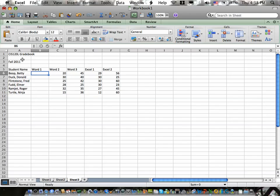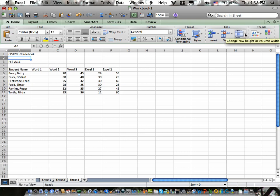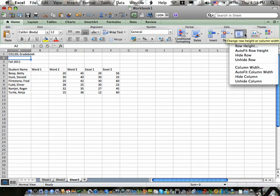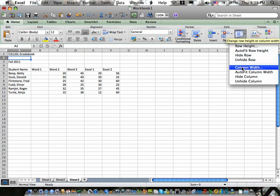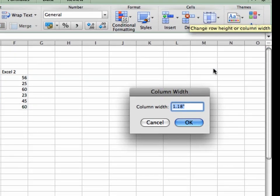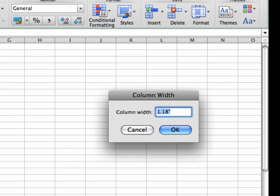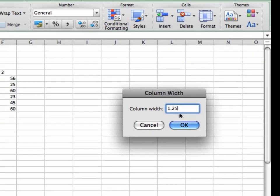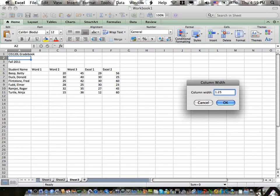Another way of changing a column width is just being in the column and using under the home ribbon the format pulldown in the cells group and you can pick column width. Notice the column width is based on inches. So I'm going to type in 1.25 for 1 1⁄4 inches. Hit the OK.